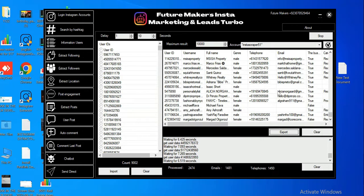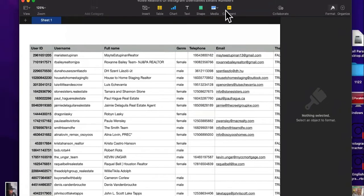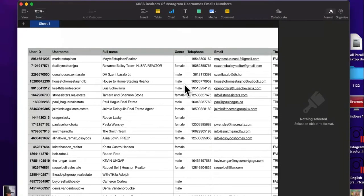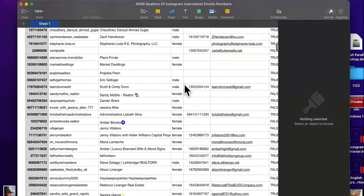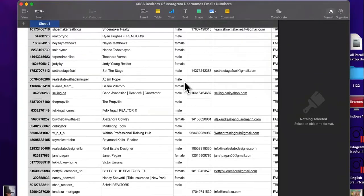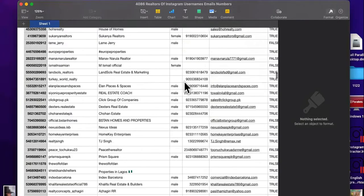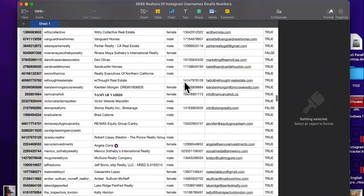So what are you going to do with that? This is the list of 4,086 realtors from Instagram — this is the first list I did for my properties.rentals directory. This is why I'm not going to struggle to get people on there, because I'm going to have all of these blast campaigns going out.